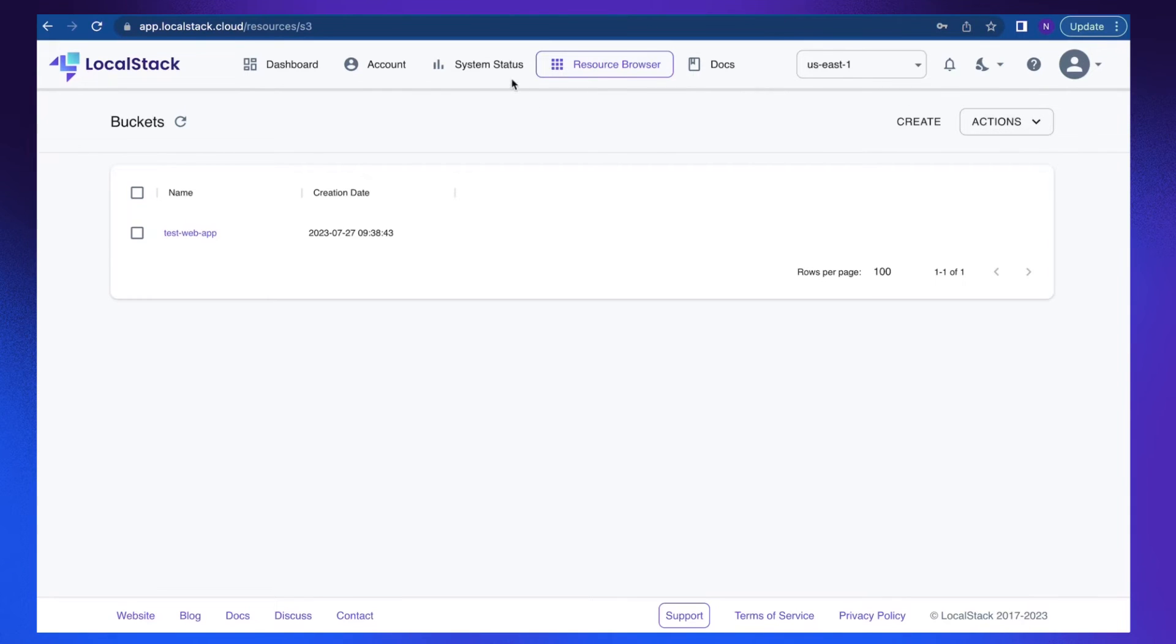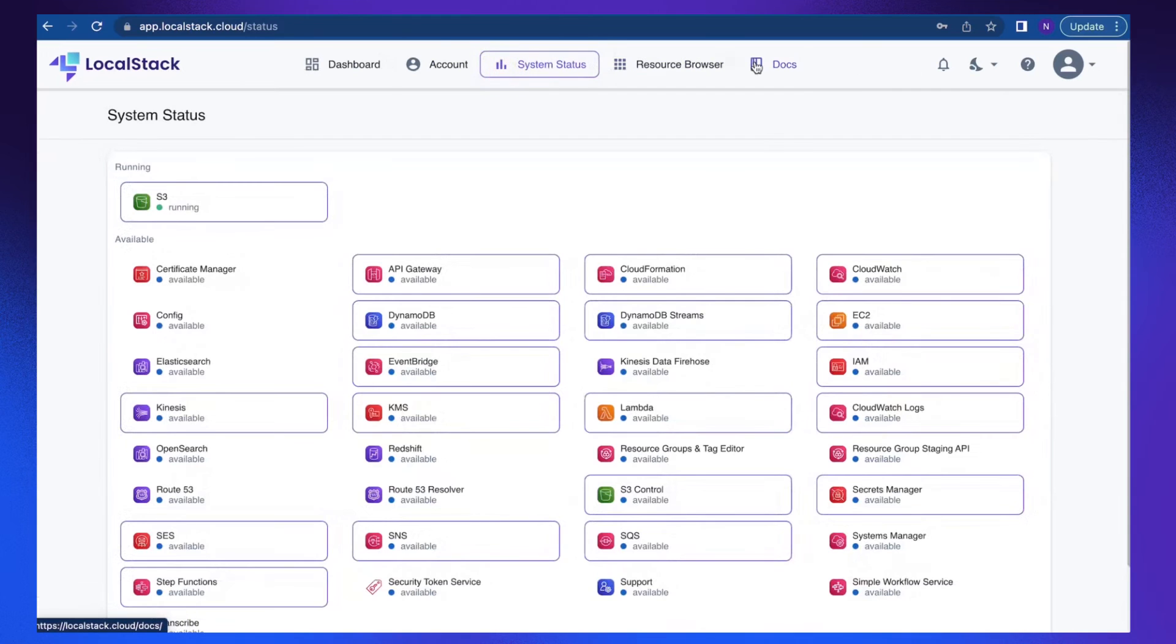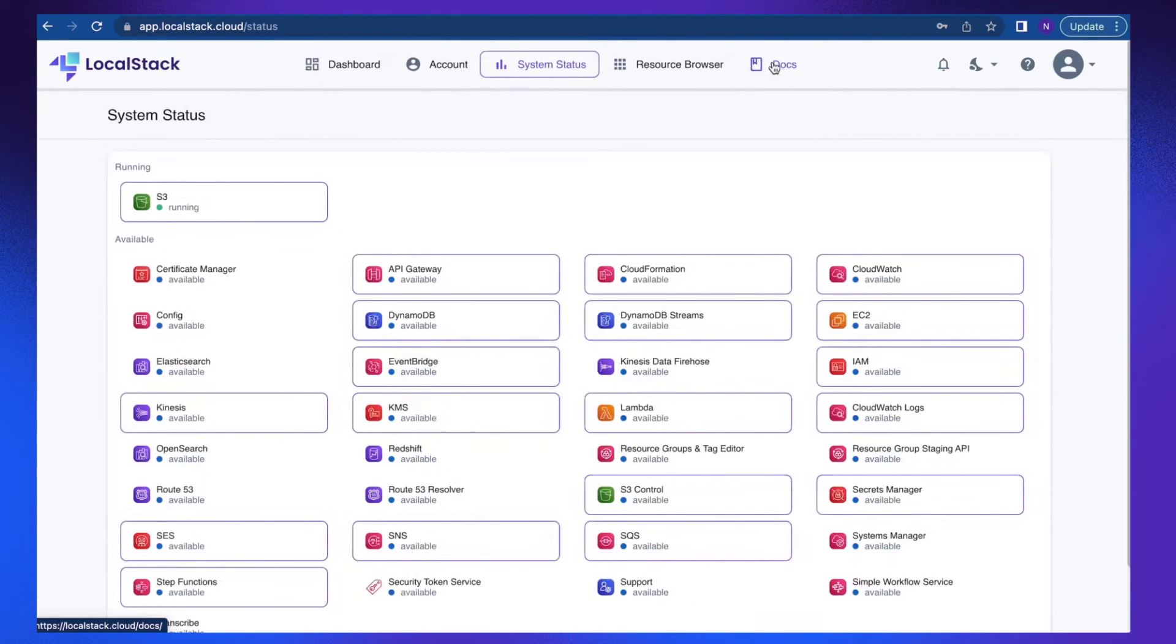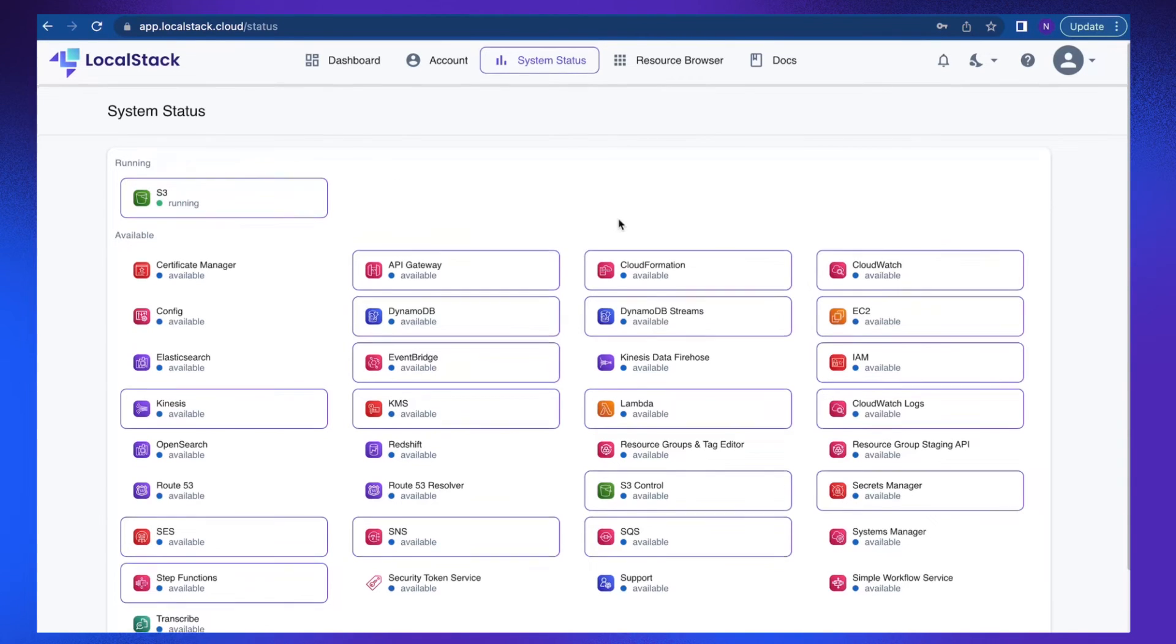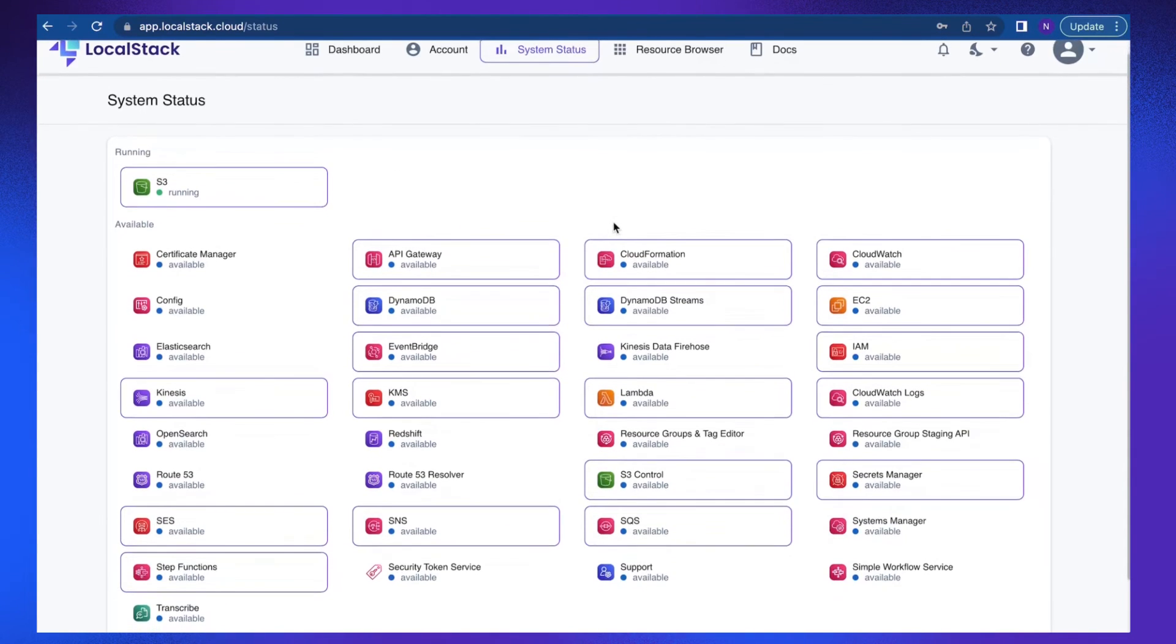Let's also explore system status. System status lets you view the resources which are running in the LocalStack container. As you can see, S3 bucket is the only resource which is running in my LocalStack container right now.